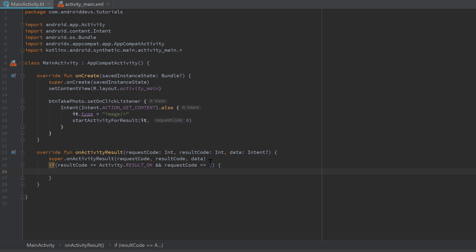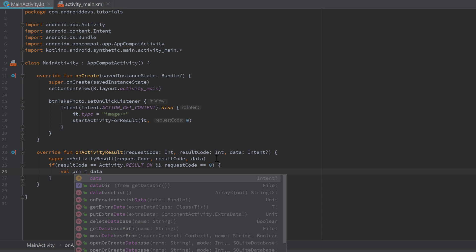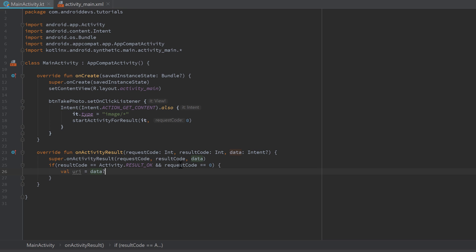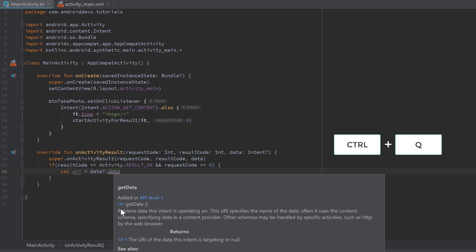As you can see in the parameter list, we can get the data in the form of an Intent. The path to an image in Android — or any kind of content — is considered a URI. So we write: val uri = data?.data. The first 'data' refers to our intent parameter, and the second '.data' refers to the data of that intent. If you Ctrl+Q on that property, you can see it returns a URI which is just the address of our chosen image.